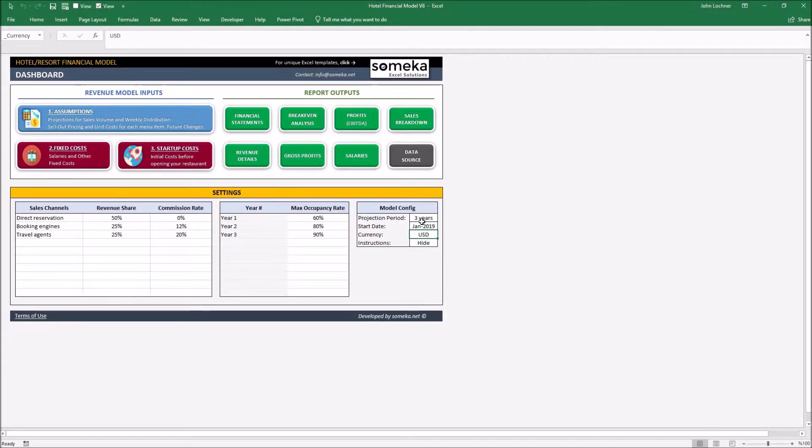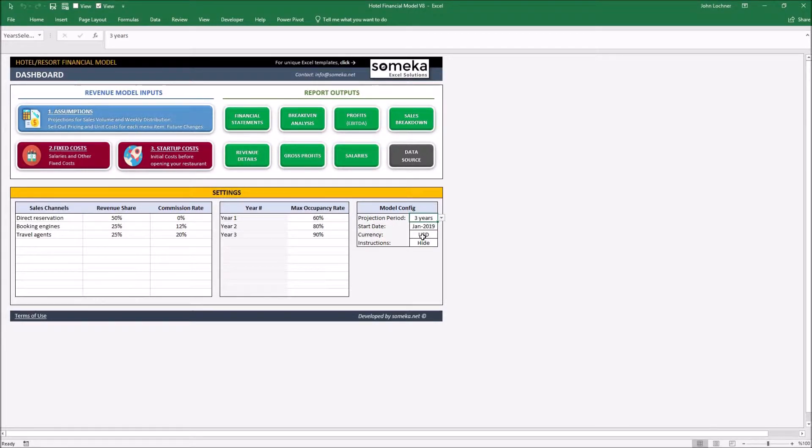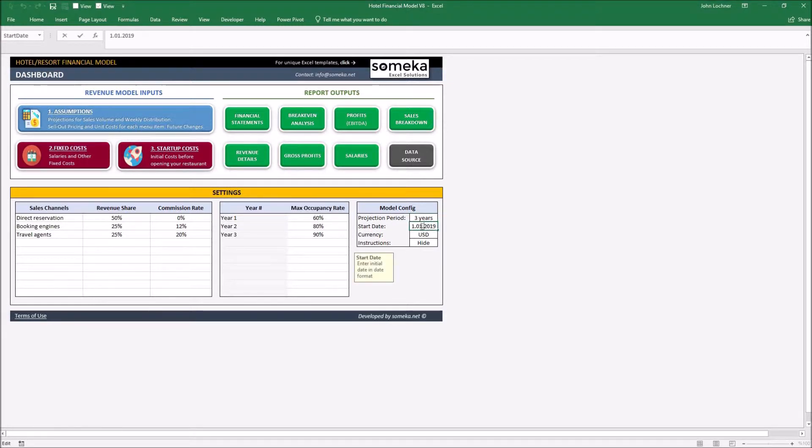You can choose your projection period from here. The options are listed 2 to 10 years and you can set the start date by typing in numerical date format.